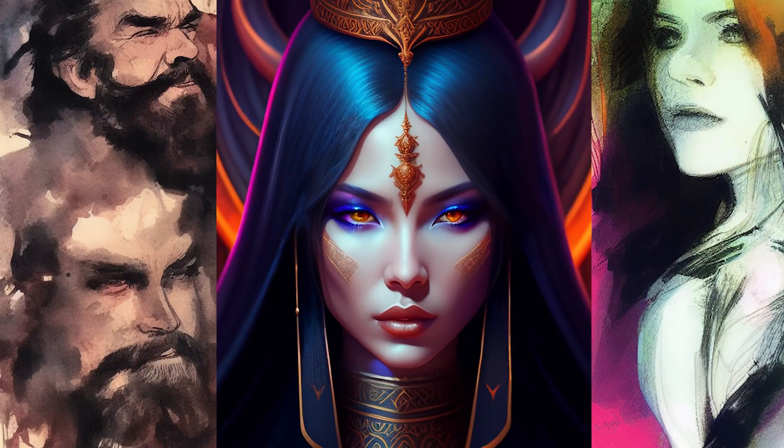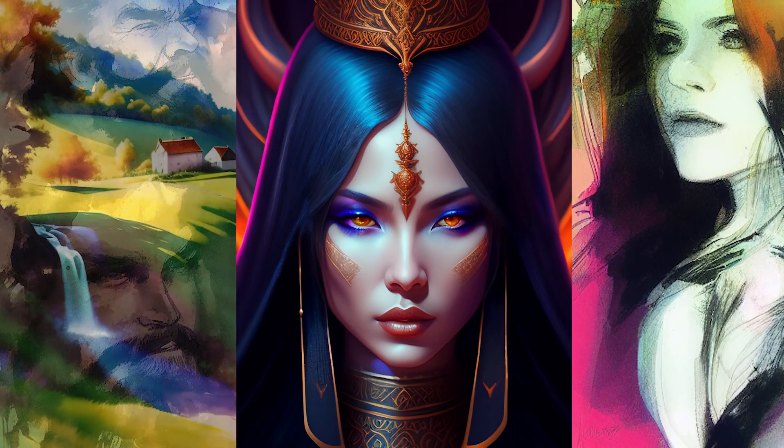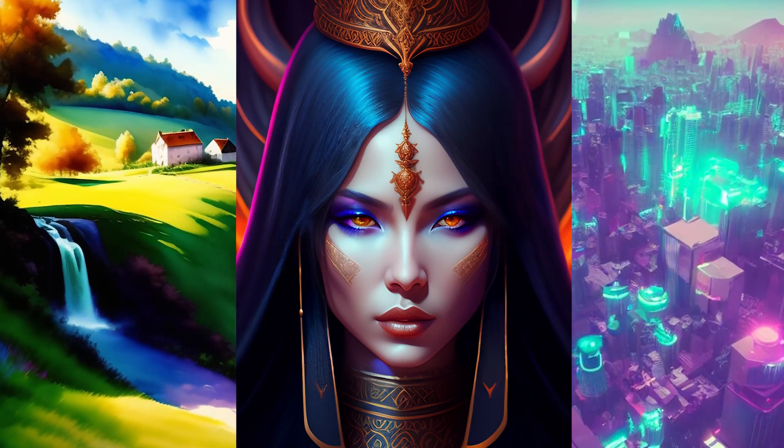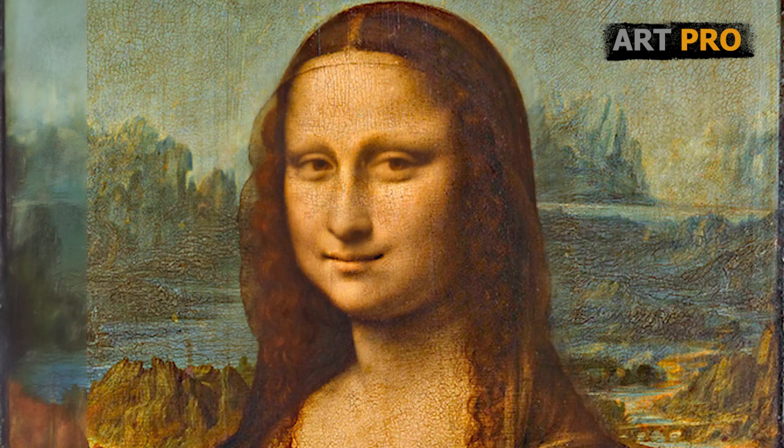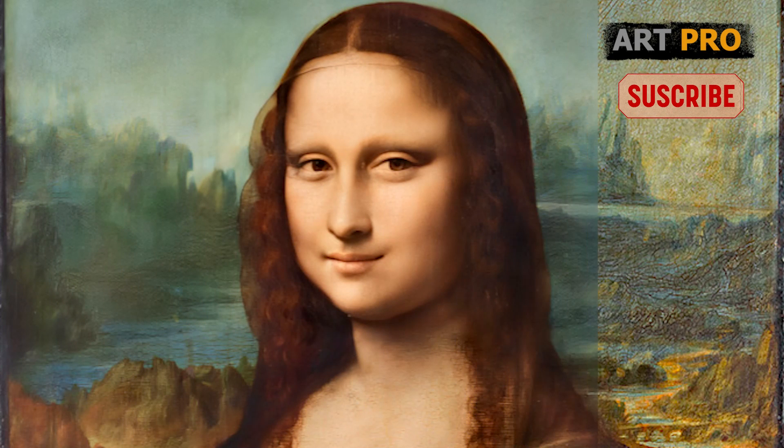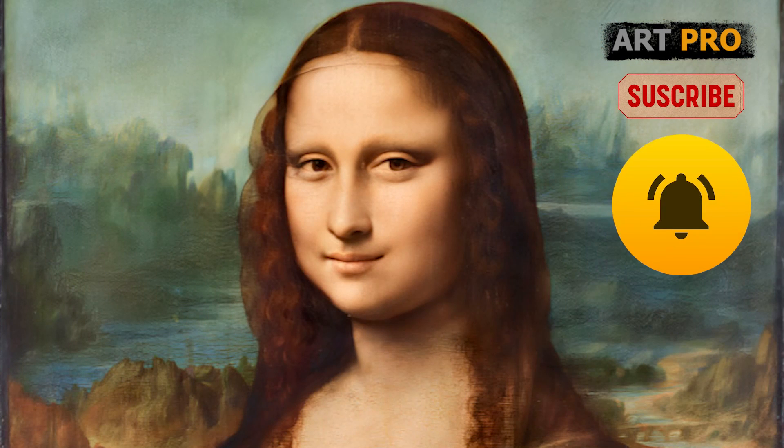And before we get started, if you're new to the channel and interested in visual arts and new technologies applied to images, I recommend that you subscribe so you don't miss any of this content. And don't forget to hit the bell.